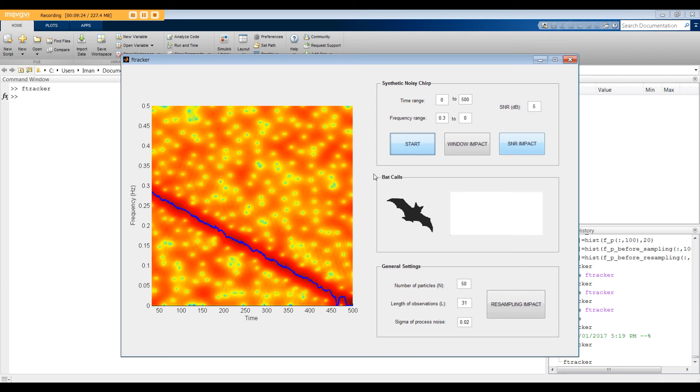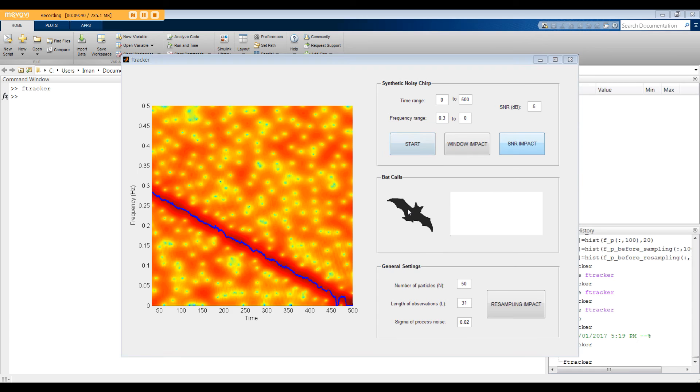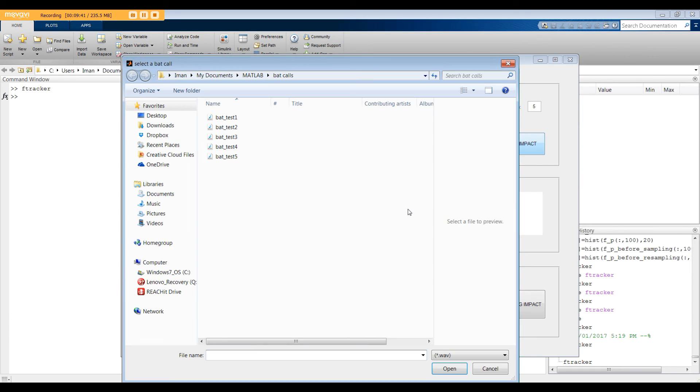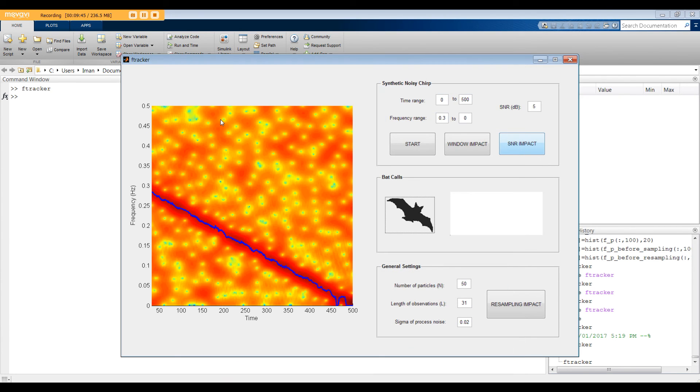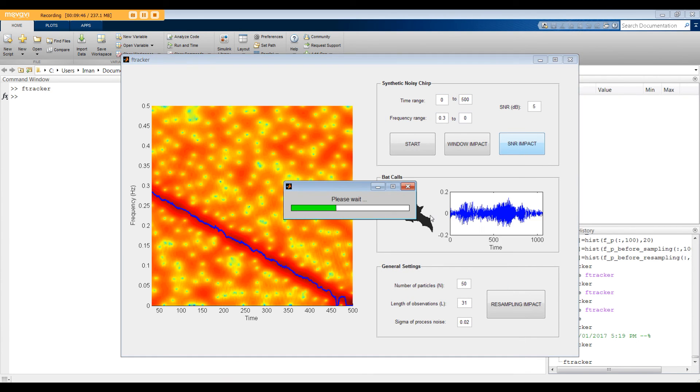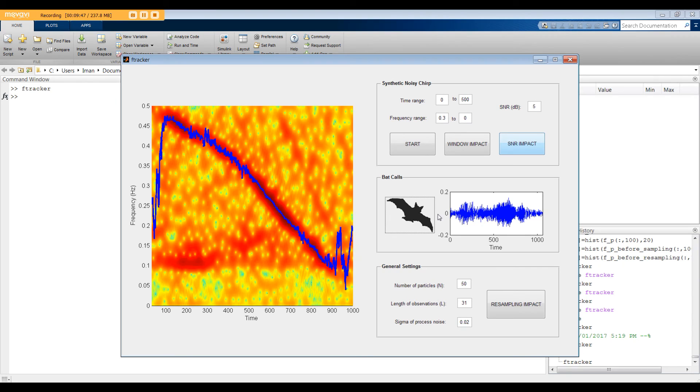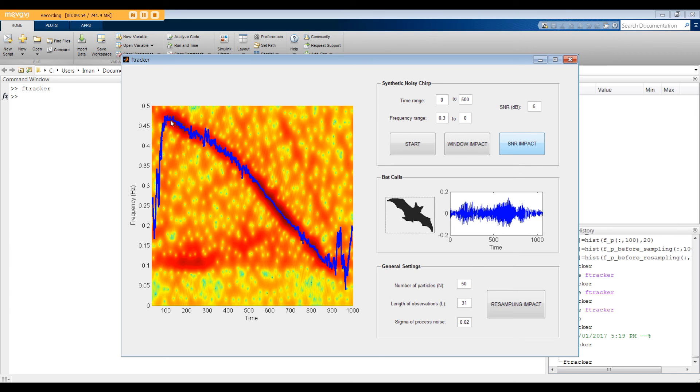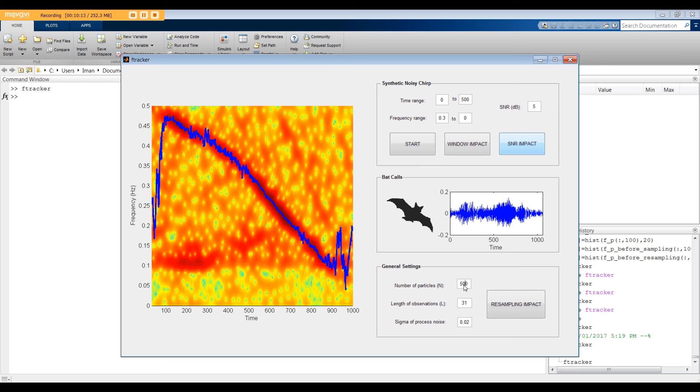By using this menu, you can test the algorithm with the actual echolocation signals collected from a bat. Press on the bat to see the test signals. Let's start with the bat test number 1. On this plot, you can see the actual signal in the time domain. Again, here you can see the short time Fourier transform overlaid with the estimated frequency. To improve the performance, I'm going to increase the number of particles to 500. Here we go.